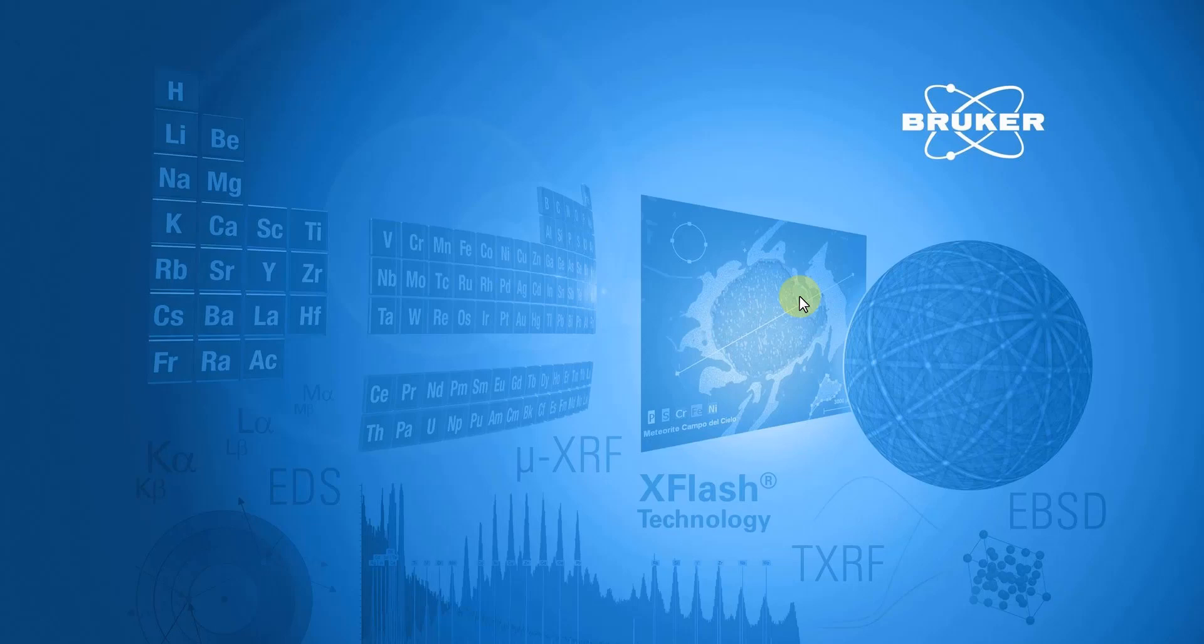Hello, and welcome to the support tutorial video for Brooker Handheld Products. This video will review the library matching feature in Artex software, which allows the user to build a library of known reference materials and find the best match for unknown samples.